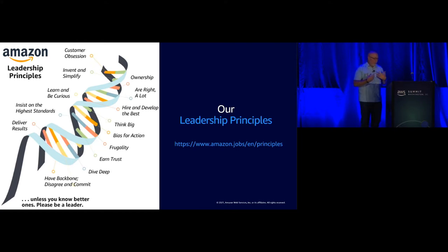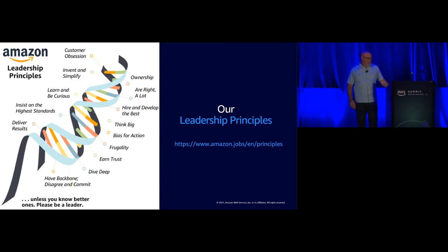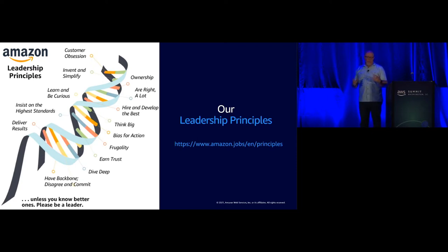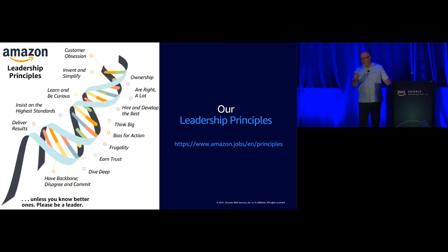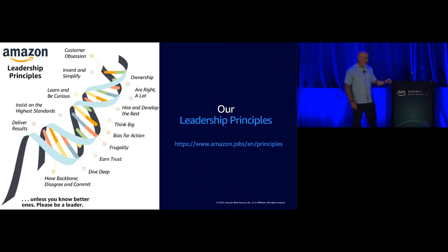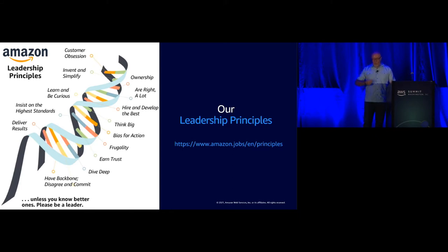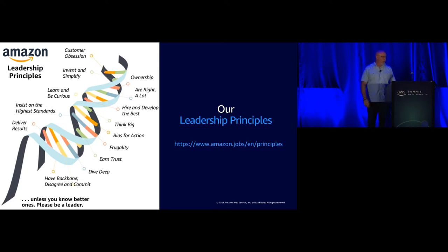I've been in organizations, many of you probably have, where we have mission statements and they're on great posters or placards and they collect dust. Our LPs are our vernacular. It is how we speak. It is common language every day. It is not uncommon within Amazon for somebody to say very specifically to you, I don't think you're being customer obsessed enough. We say it often. Let's dive deeper on that. Can we simplify this or that? We talk about thinking big and being frugal and earning trust. It is our common narrative every day. I would say there's not two, three days that go by where LPs are not addressed at all levels.